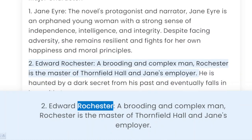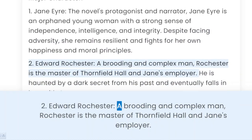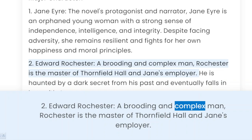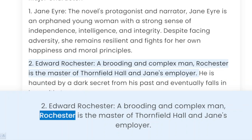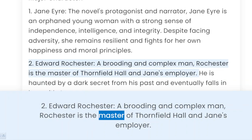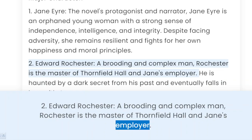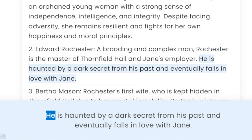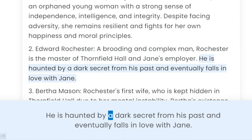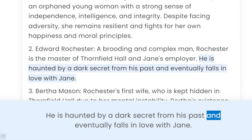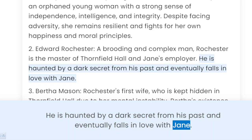2. Edward Rochester, a brooding and complex man. Rochester is the master of Thornfield Hall and Jane's employer. He is haunted by a dark secret from his past and eventually falls in love with Jane.